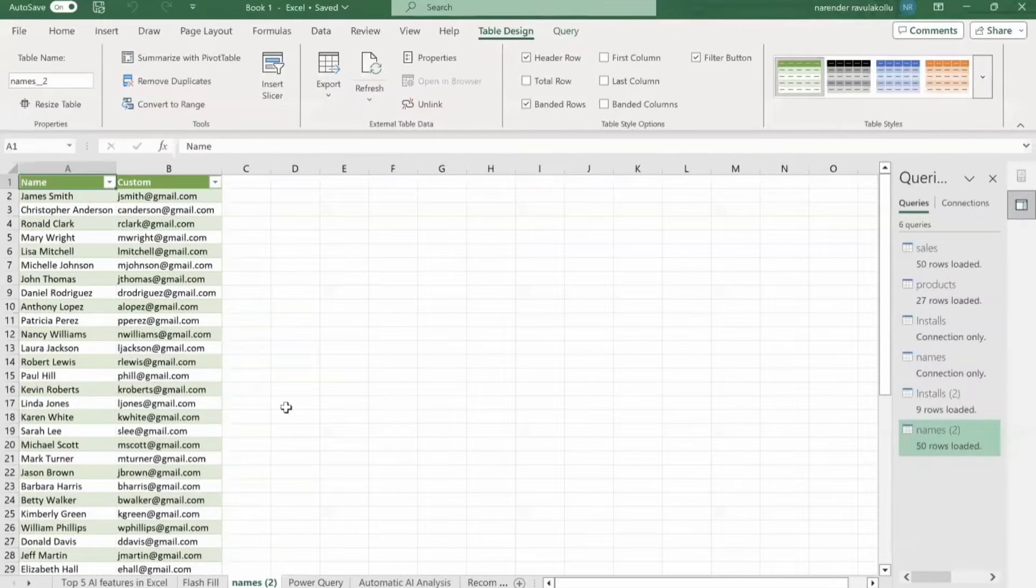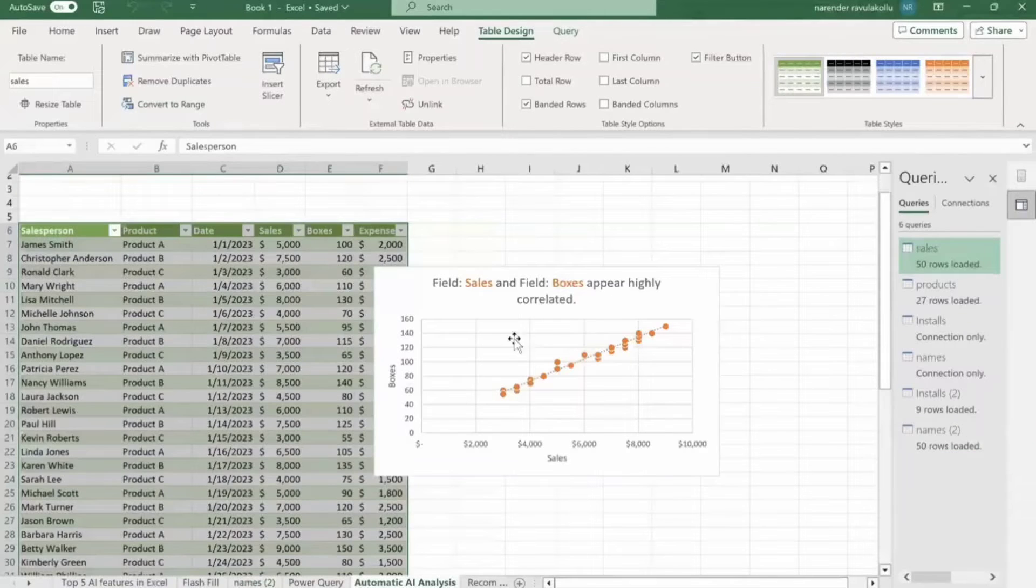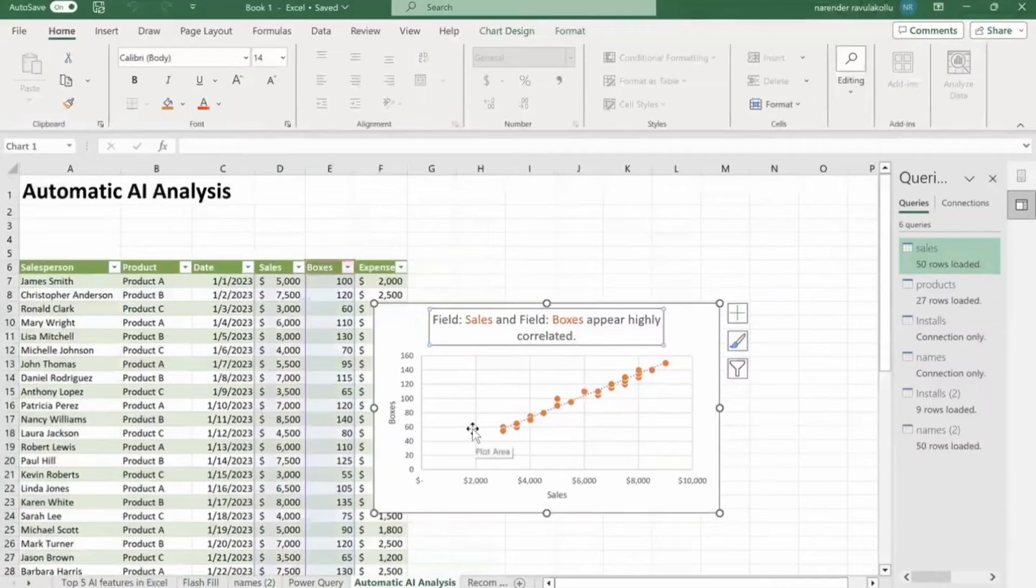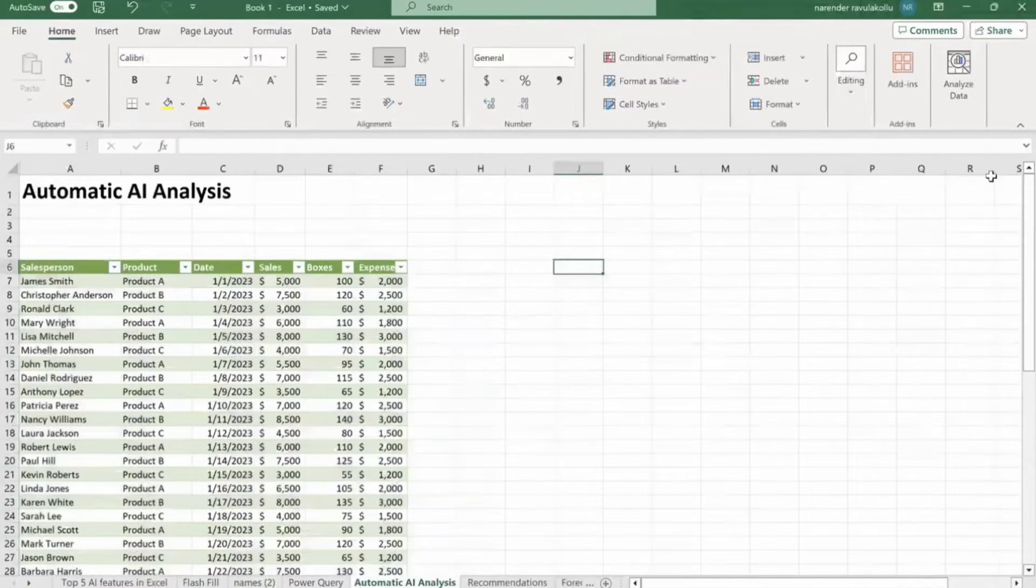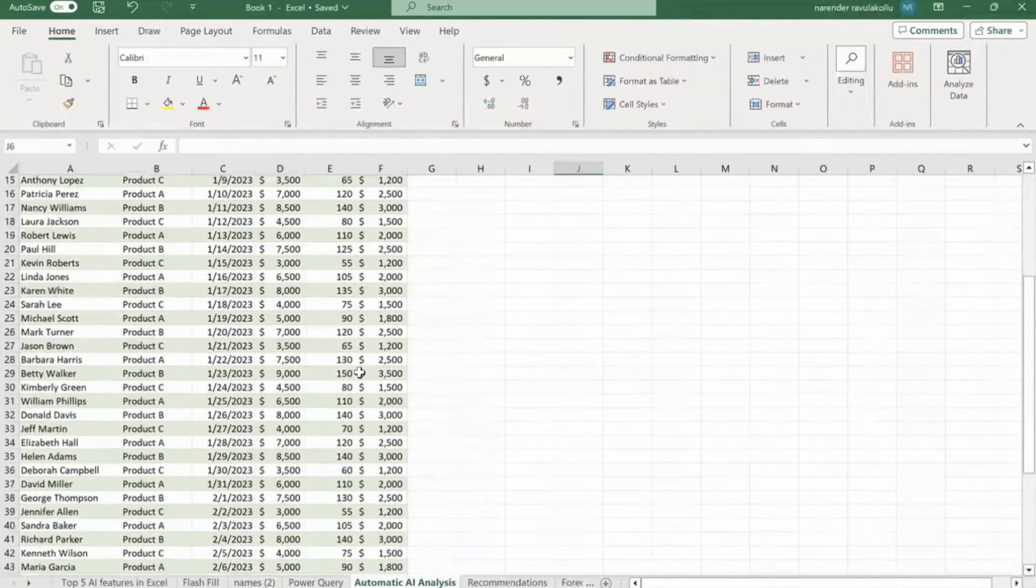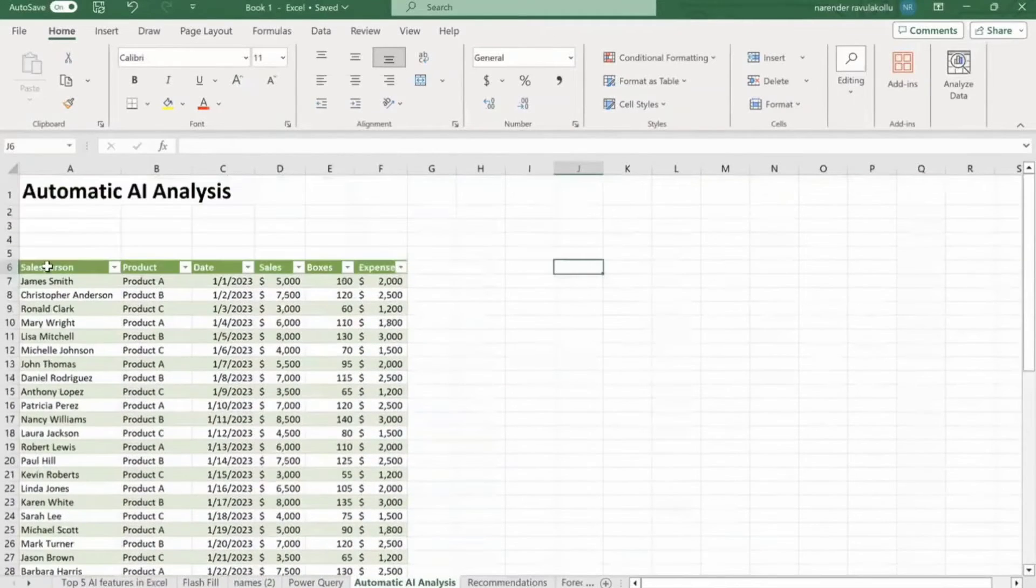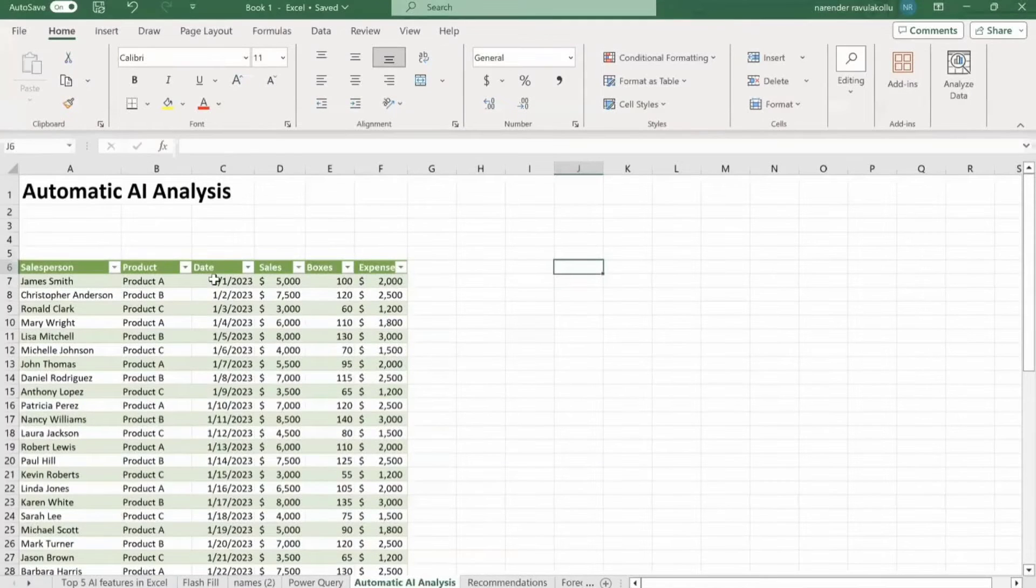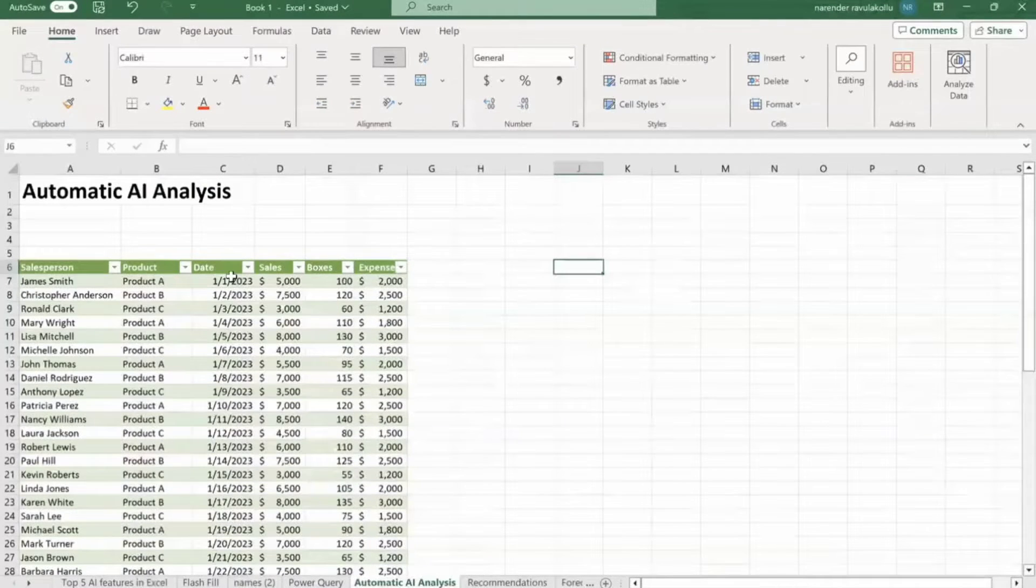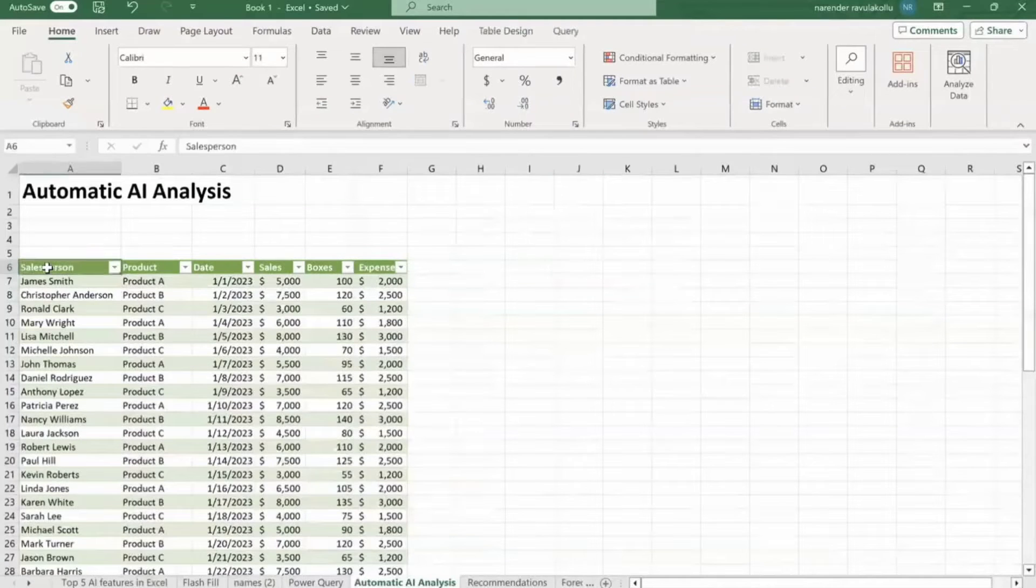Next AI feature is automatic analysis. I'm going to show you this thing. For this, I have took this dataset. So I have salesperson name, then product column, after that date, then sales, then boxes, after that expenses. So for automatic analysis, first of all, we have to select the data. Then from ribbon, on home tab, click on analyze data.